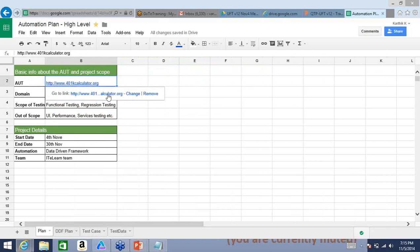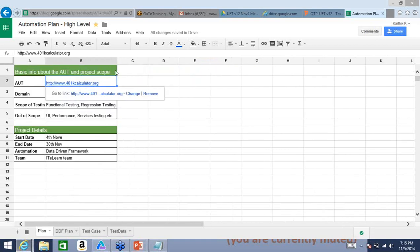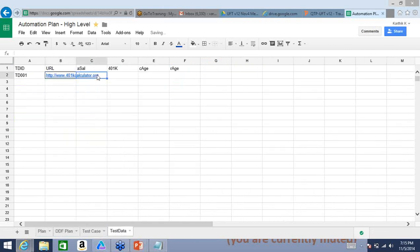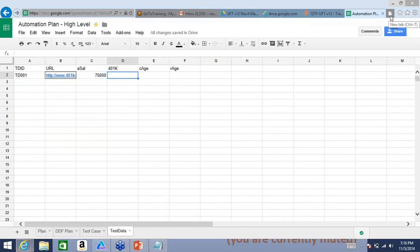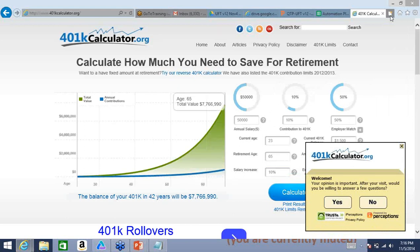Let us talk about one set of data as an example, and we'll continue to add more as we move forward. For annual salary, let's say 75,000 US dollars. This is where one of the key things that affects our ability to be great QA professionals — forget about manual or automation — is our command on knowledge of the application. So if I go to 401kcalculator.org, each of these fields — how does it work? You should be a master at it. Mastering the application functionality is very important.